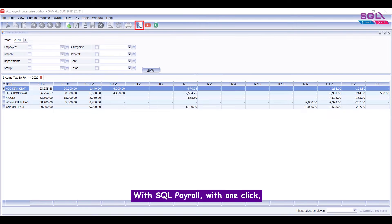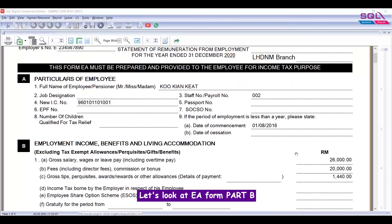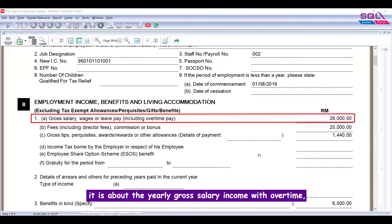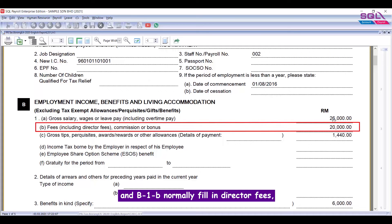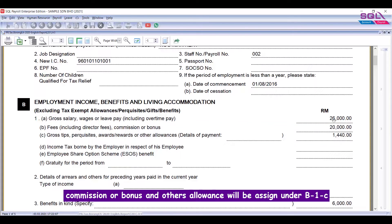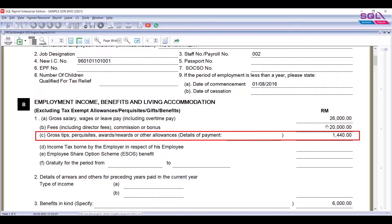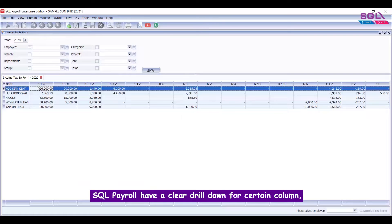With SQL Payroll, with one click we can easily view the EA form for all employees. Let's look at EA form Part B. At column B1A, it is about the yearly gross salary income with overtime — the accumulated wages and overtime total earned is 26,000. B1B is normally filled with director fees, commission, or bonus, and other allowances will be assigned under B1C.